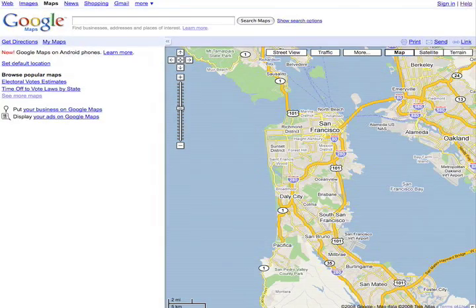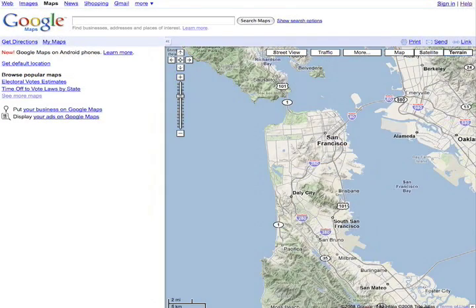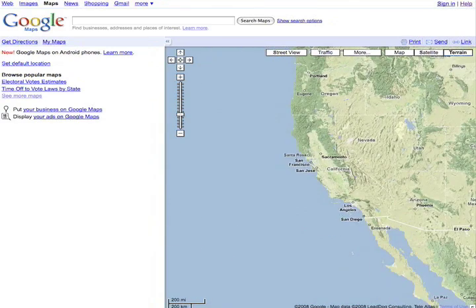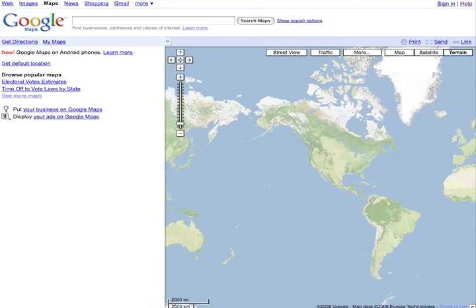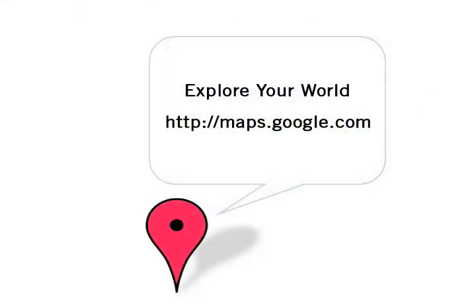That's a brief intro to Google Maps. Now go try it yourself. Explore your hometown or the whole world with maps.google.com.